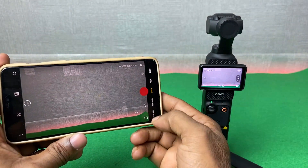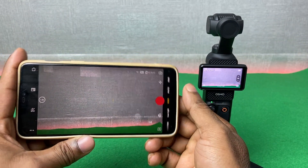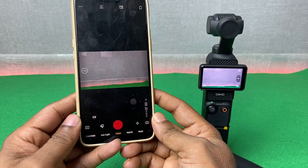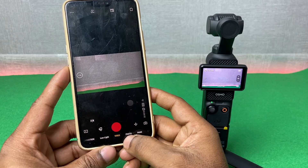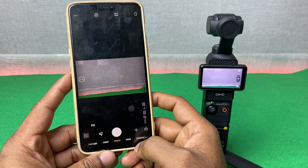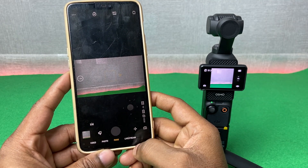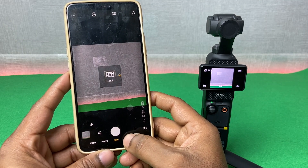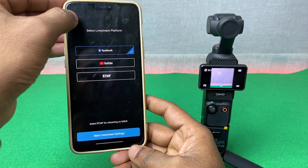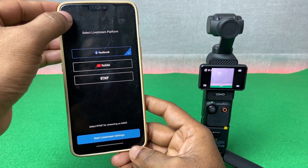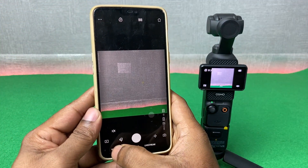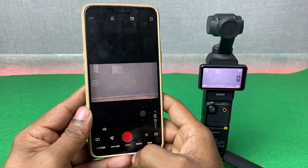Let me show you the landscape mode. You can choose photo mode — you can take photos from here and also take panorama photos. You can do live streaming here as well. And you can start video recording by just tapping on the record button.